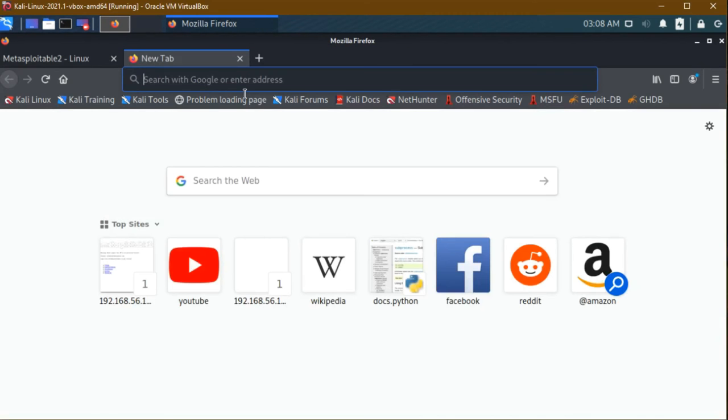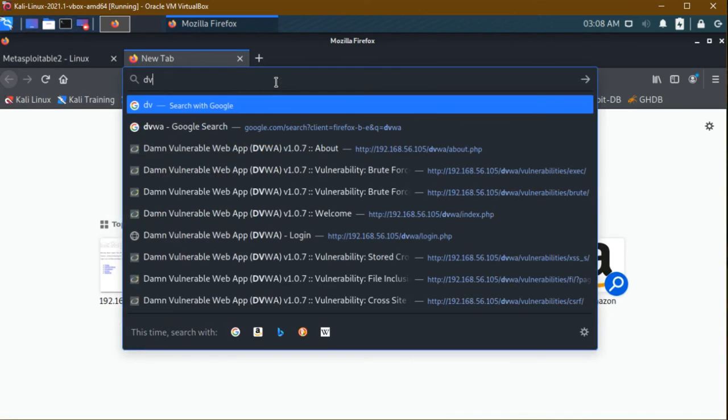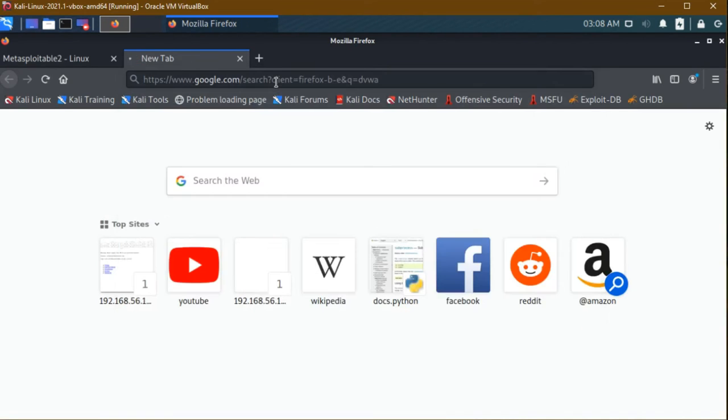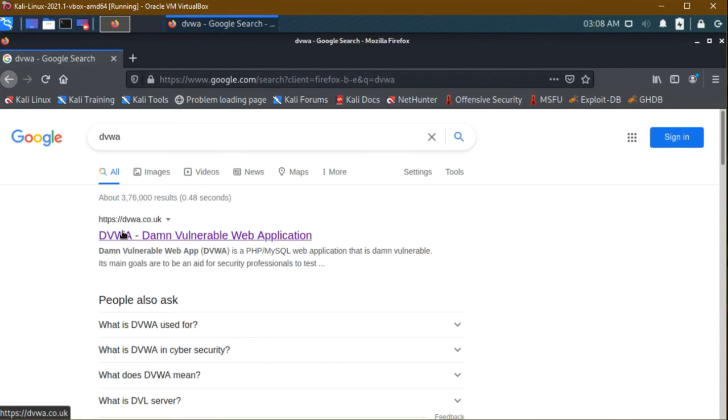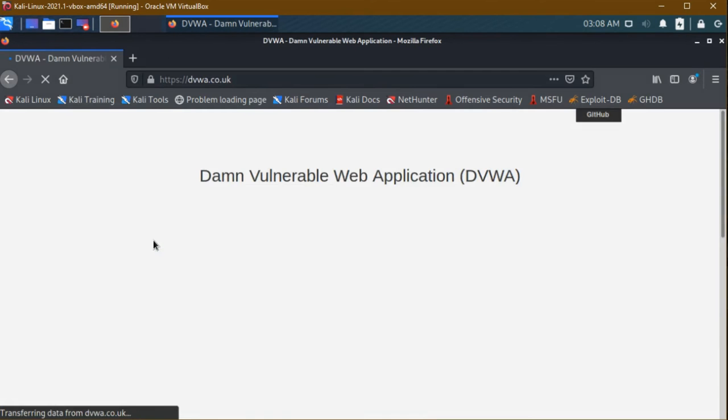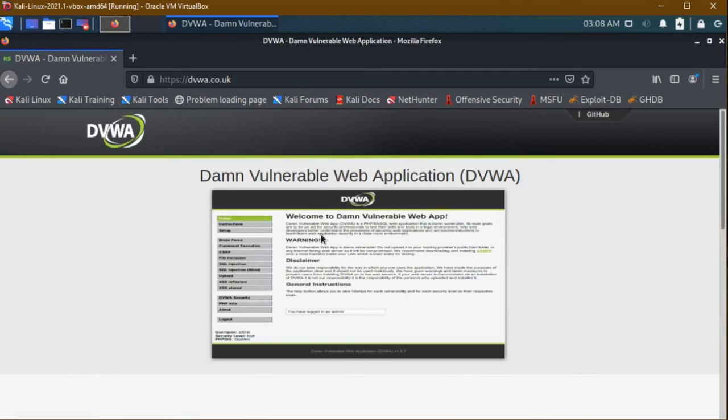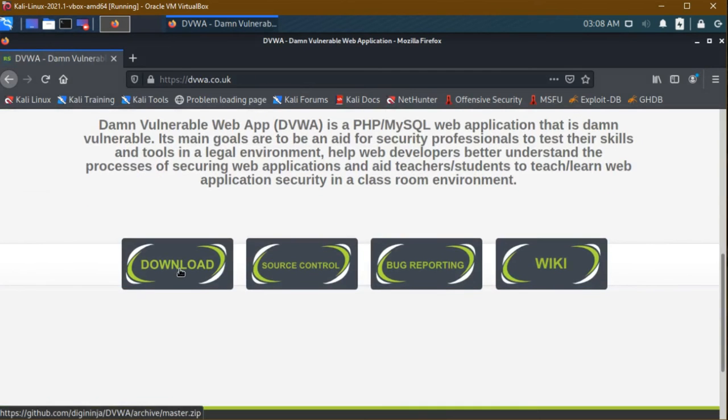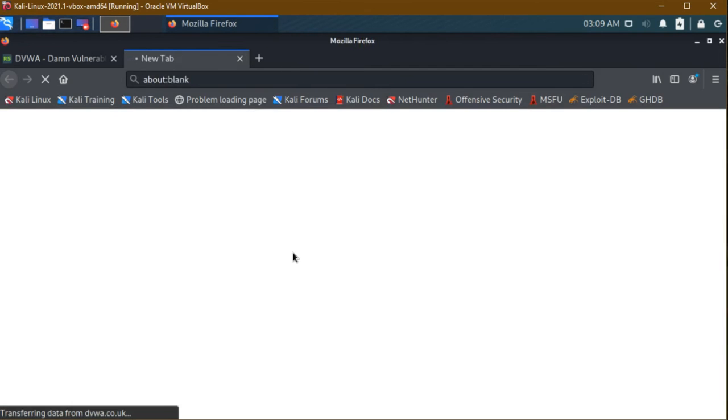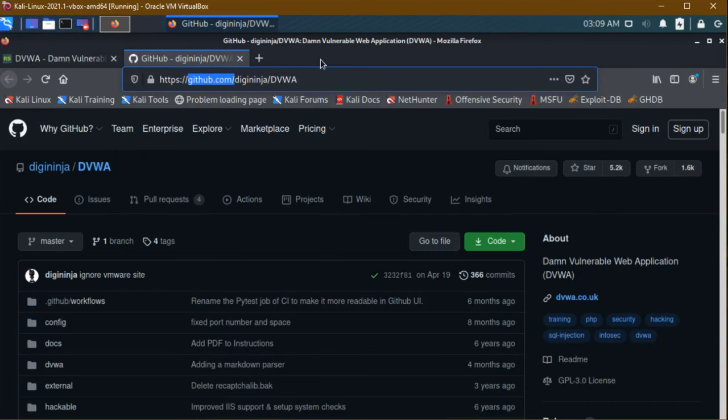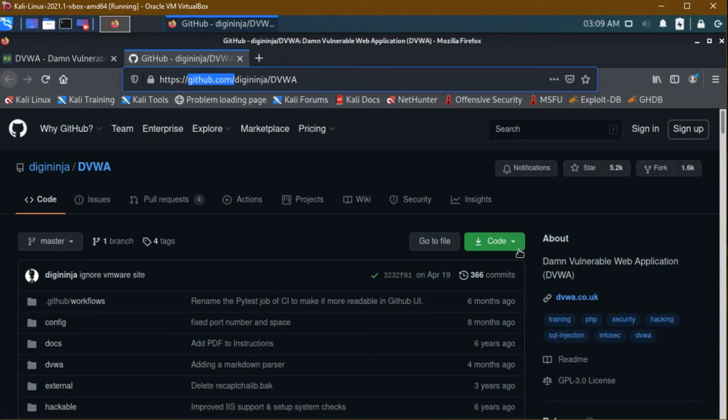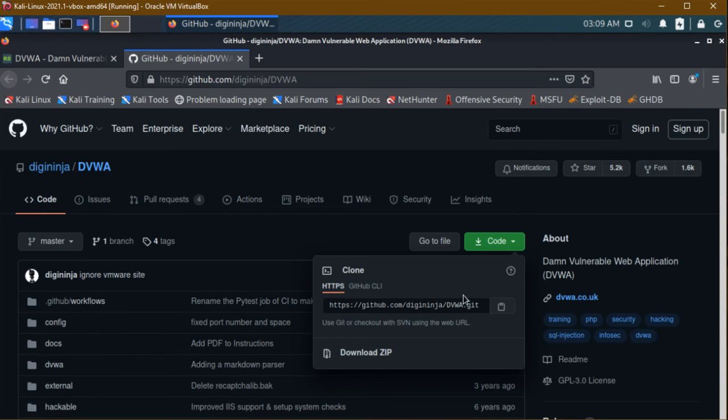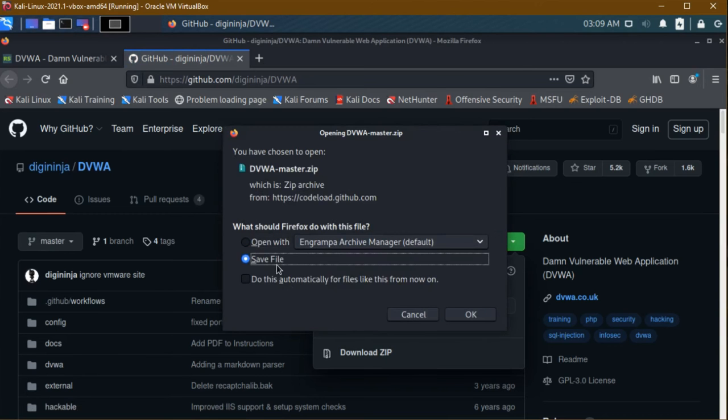The first link is dvwa.co.uk. I am going to this link. This is the web application. I am not clicking here download, I am going to source control. The GitHub page will open here. You guys see April 19 is the latest update in 2021. I am clicking here Code and downloading this. I am saving this file. This vulnerable website is successfully downloaded.